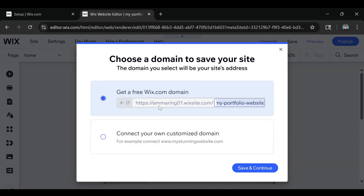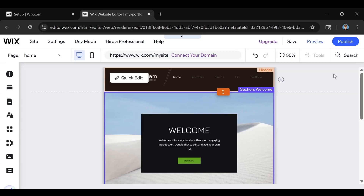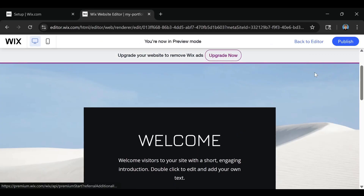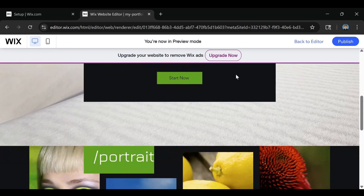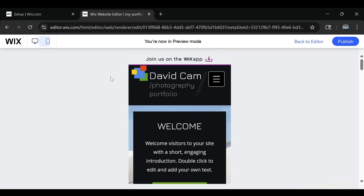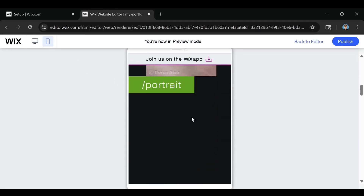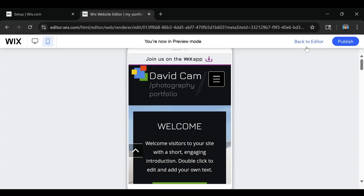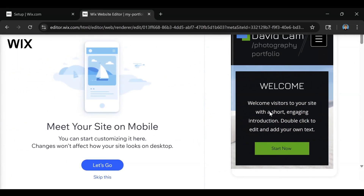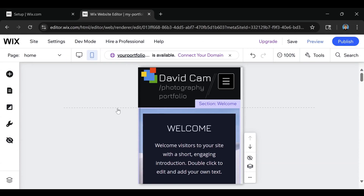Again, if you want to get your domain you can go ahead and do that. Anytime you're ready to preview, you can click on this button right here and it will give you the preview of your website. Then you can simply click Back to Editor. Also, if you want to see the mobile version, this is what it will look like. Then click Back to Editor to go back — and just like that, we're back in the editor.